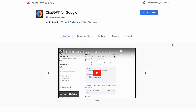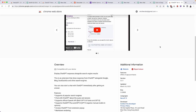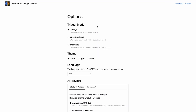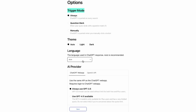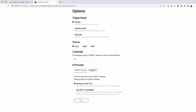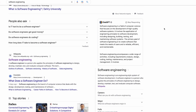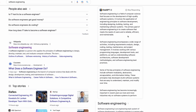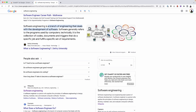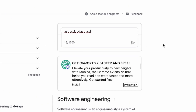Next up, we have ChatGPT for Google. This one displays ChatGPT responses alongside search engine results. Once the extension is installed, you can set the trigger mode to always, question mark, or manually — I like to set it to always. You have theme options (light and dark), language settings, and an AI provider option. Just Google something like 'software engineering' and on the right side, ChatGPT does its thing right in context with your search results. You can click 'Let's Chat' to continue the conversation.